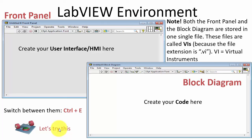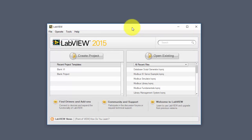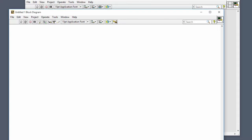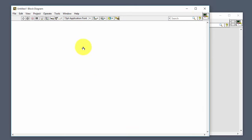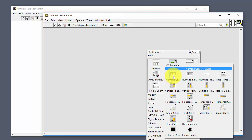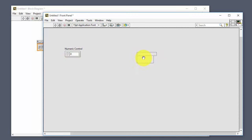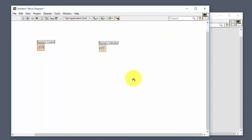Let's try this in LabVIEW. I open LabVIEW and go to File > New VI to create a new program. We have the white block diagram window and the gray front panel window. On the front panel, you can right-click to create your graphical user interface. Then click Ctrl+E to switch to the block diagram where you create the code.